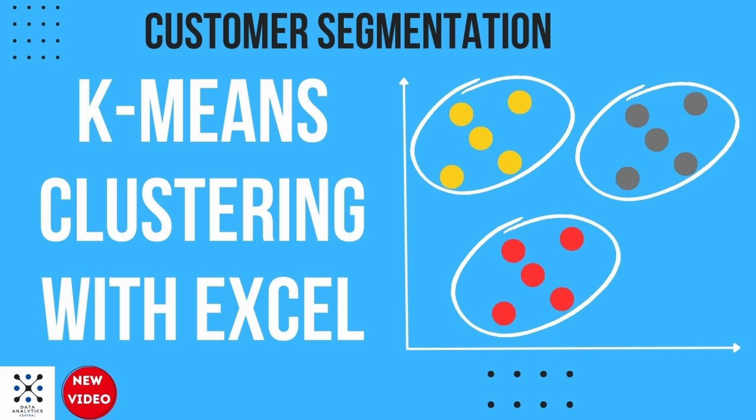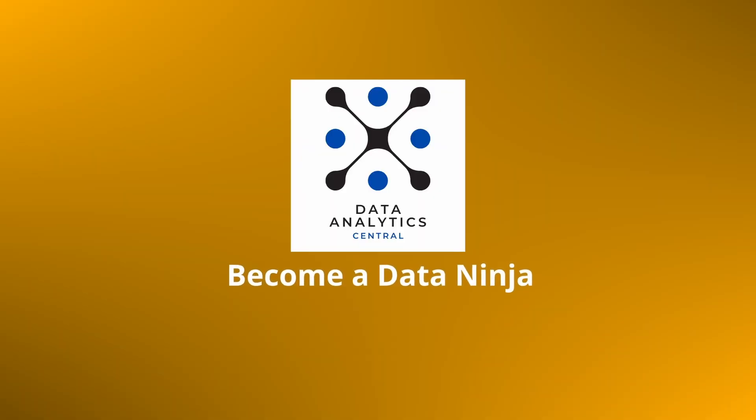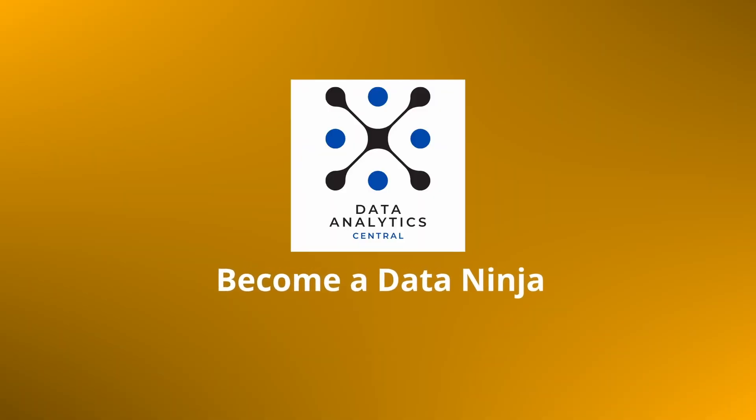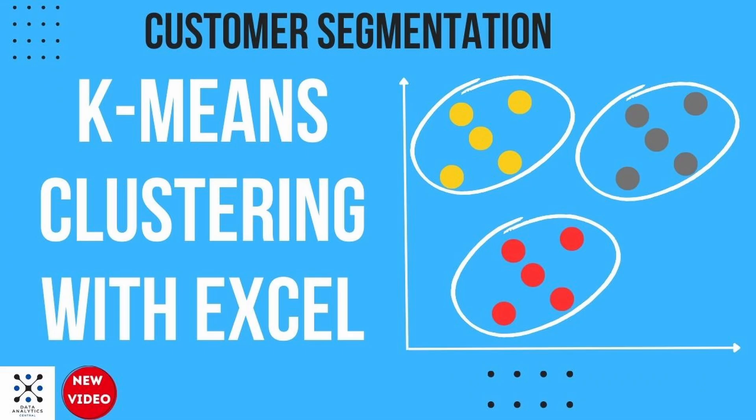Hi everyone, this is Vorel and today we will learn to do k-means clustering with Excel. Have you ever wondered how data scientists group similar data points together for analysis? That's where k-means clustering comes in.